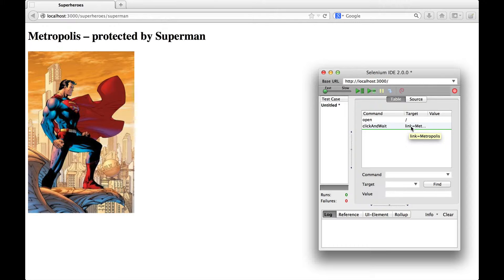So it opened the route path and it clicked the link Metropolis and waited for the page to load. Now, to finish a test, we still need to make sure that we're on the correct page right now.